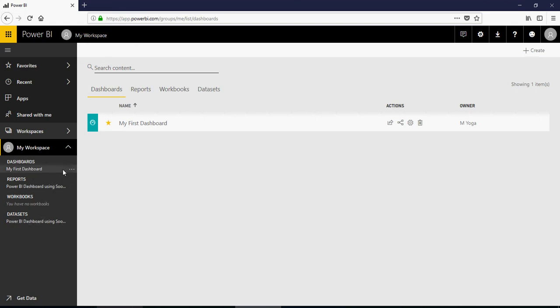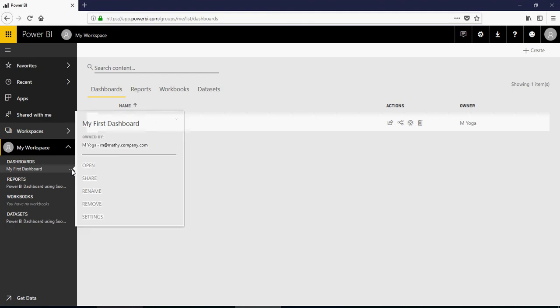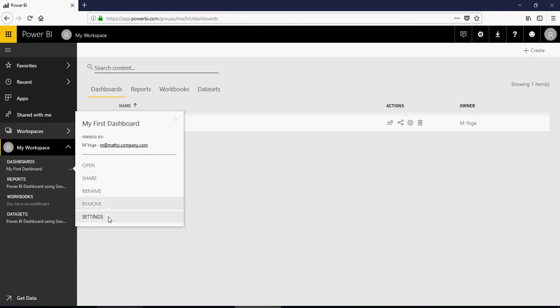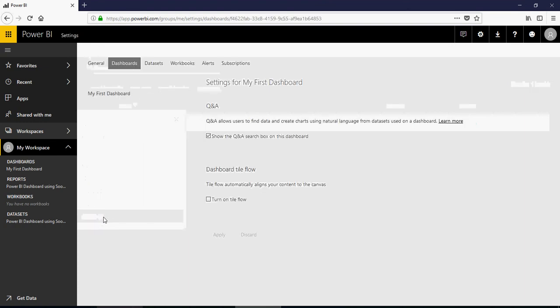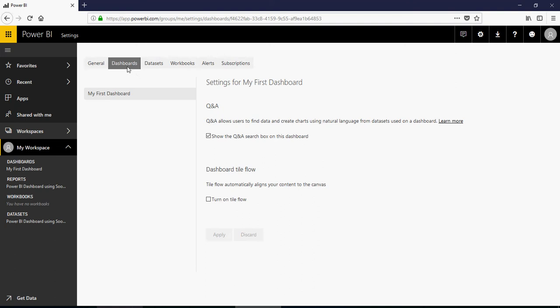Each of those items have some properties. If you click on this, you see you have open, share, rename, remove, and settings. If you click on remove, it's going to be removed. But if you click on settings, then you go to a setting panel, which is dashboard.